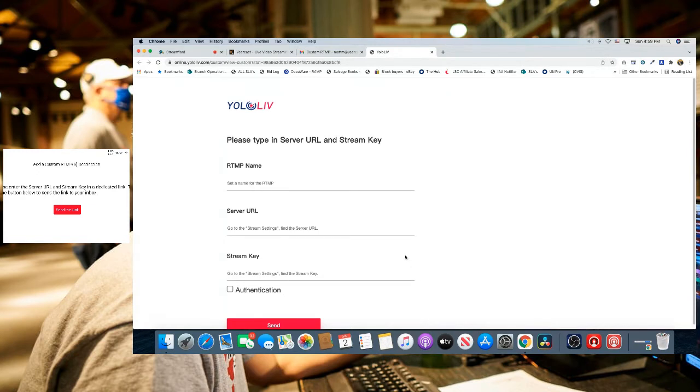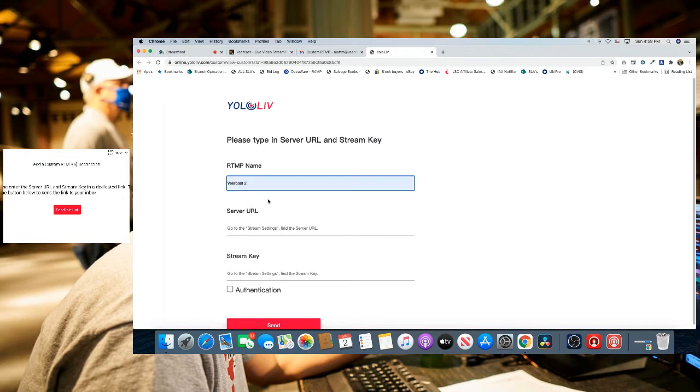Here's where we're going to enter our RTMP name. In this case, I already had VeerCast on here, so I'm going to put VeerCast 2. Then we are going to enter the server URL and stream key.